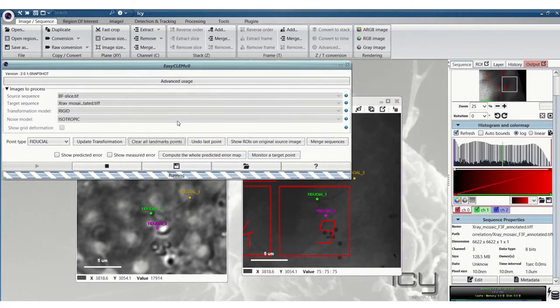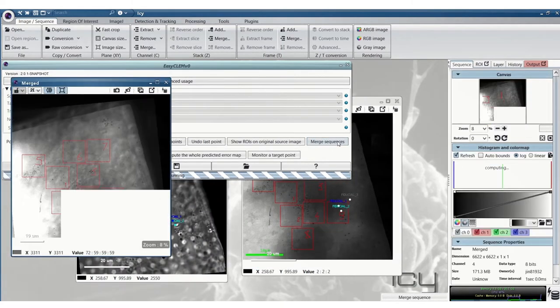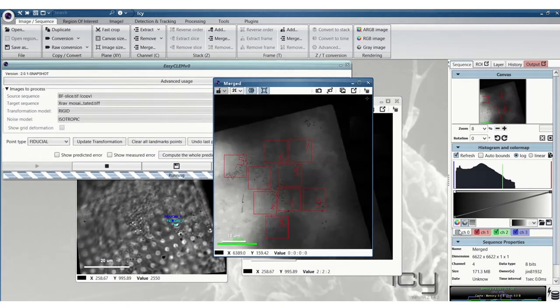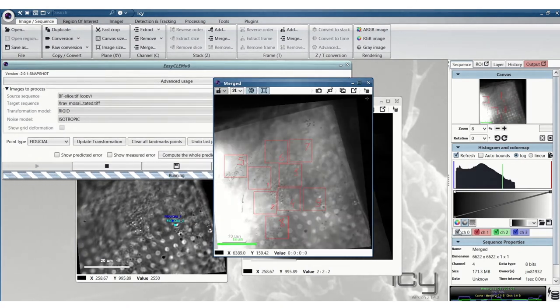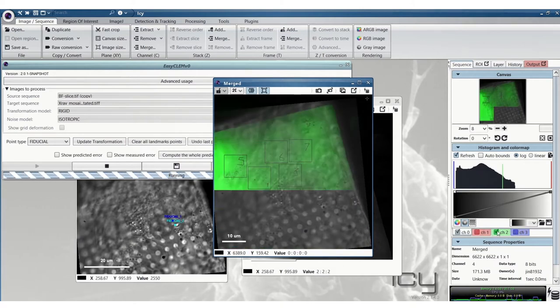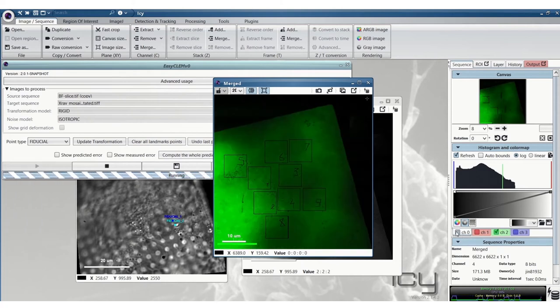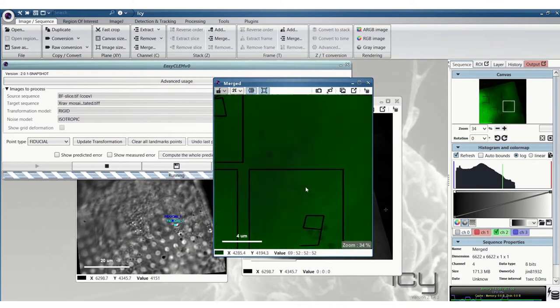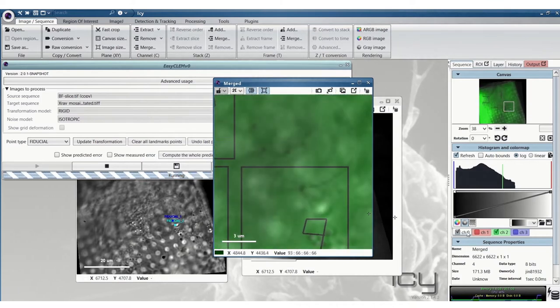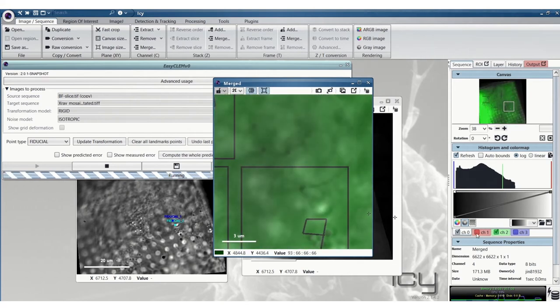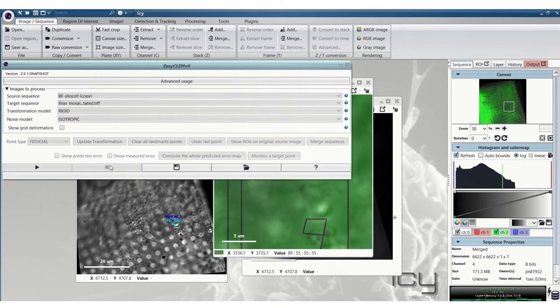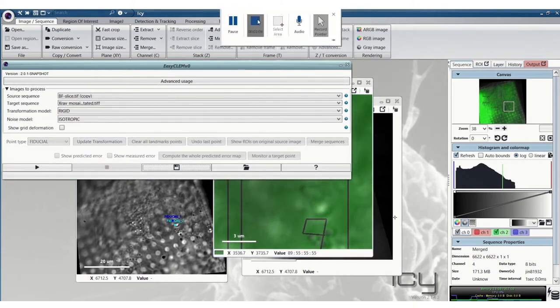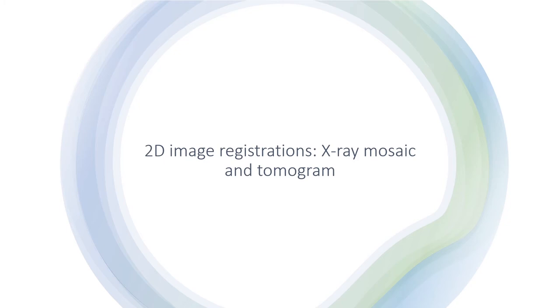So if that's not possible then you can do that but try to space them out if you can. Update transformation again and this will rewrite those XML files that were created in the folder already. You can just double check with the merge sequences. So that registration looks okay so now we'll stop that and we can go on to the next step.